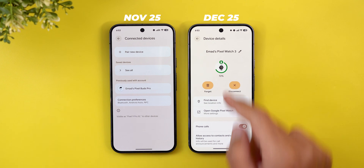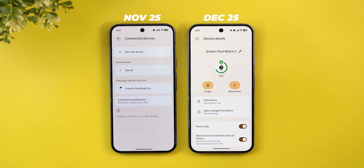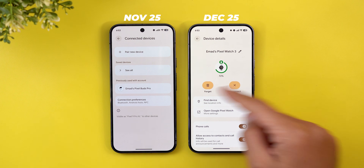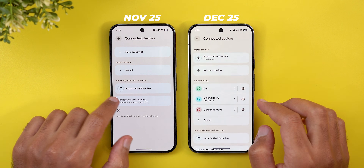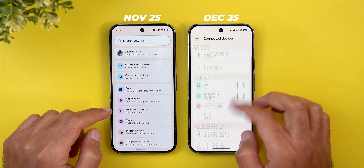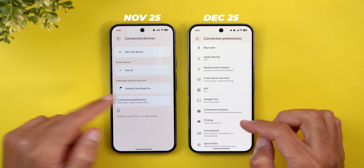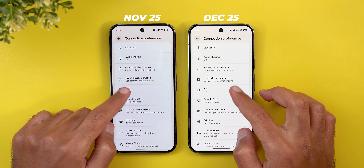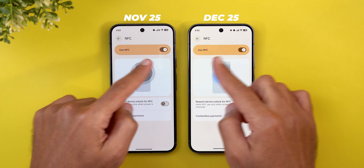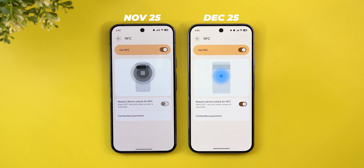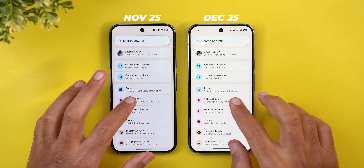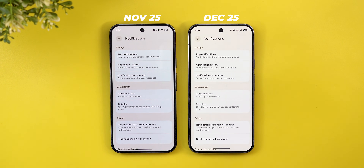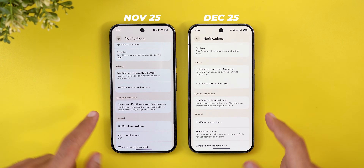Under Connected Devices there's a new battery indicator for the Pixel Watch. Under Connection Preferences > NFC, there's a new graphical representation of the NFC chip.